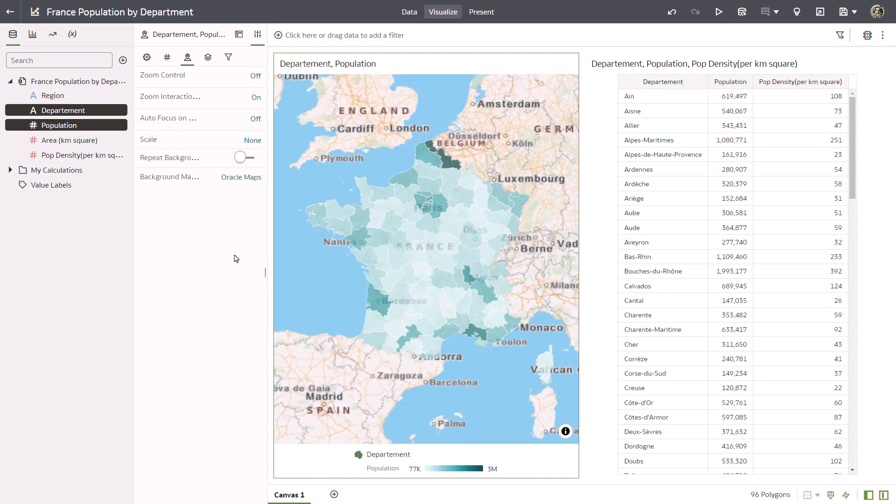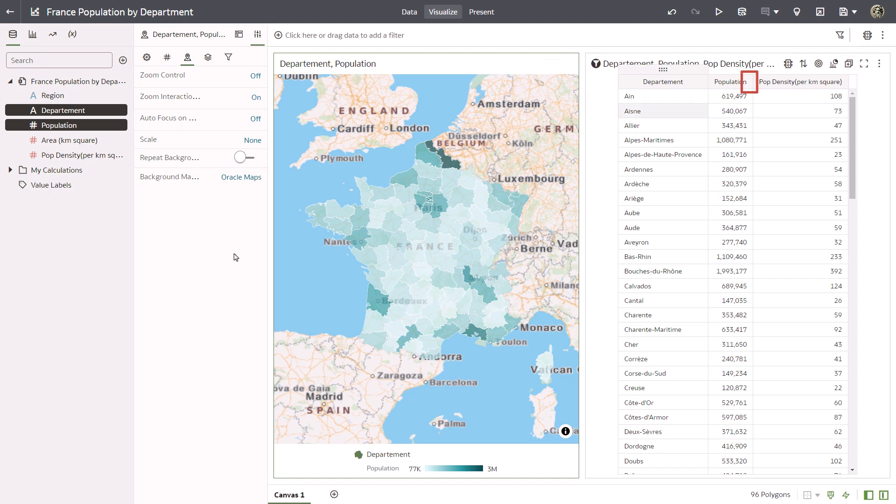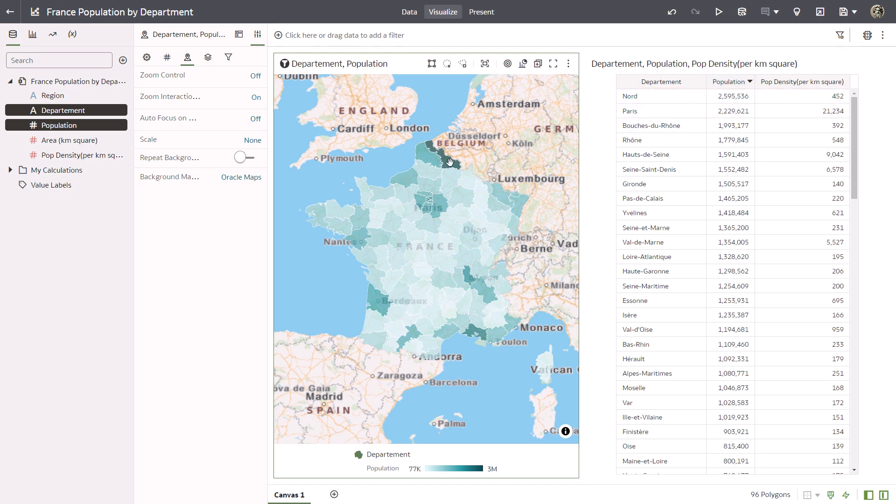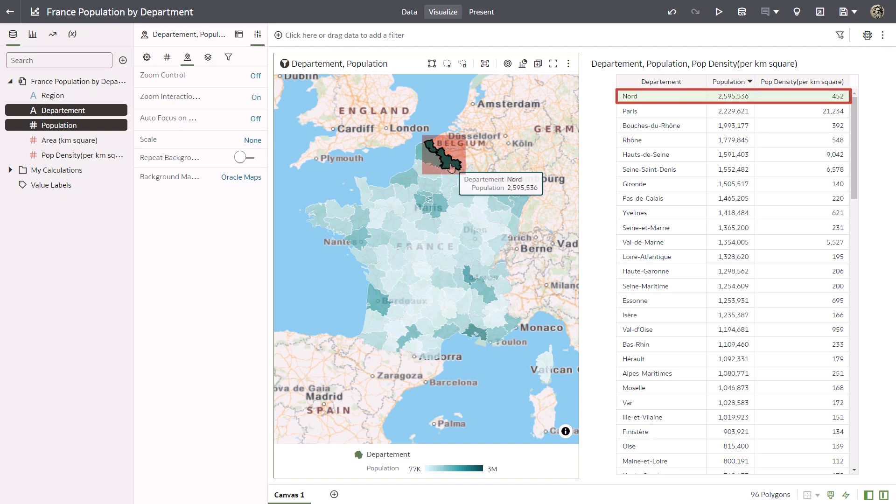In the table visualization, sort the department population values to display from high to low. Take a look at the Nord and Paris departments. Clicking them in the map visualization also highlights the corresponding area in the table visualization on the canvas.